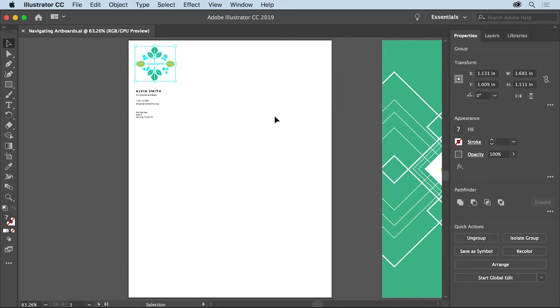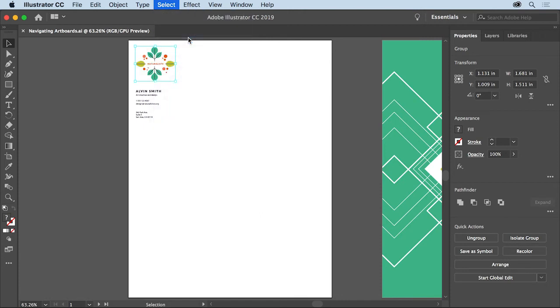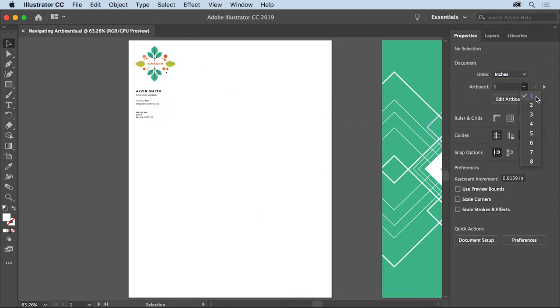Using view commands like fit artboard in window or fit all in window is one way to navigate between artboards. But you can also navigate artboards using the properties panel on the right. To make sure that no artwork is selected, choose select, deselect. With nothing selected, you can see an artboard menu that shows a list of all of the artboards in the document.